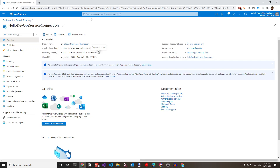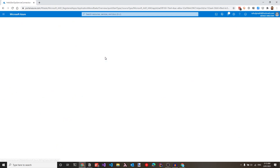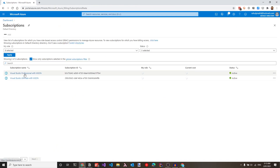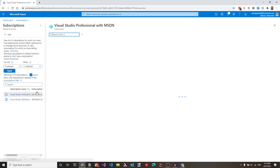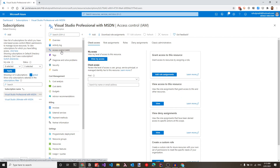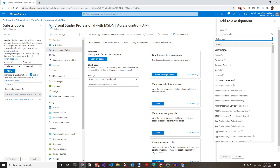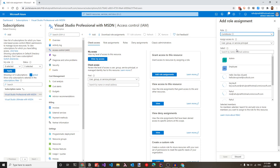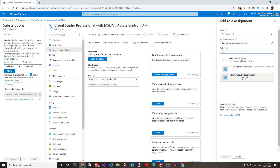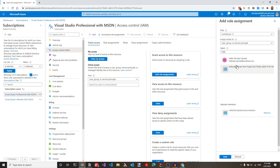Let's navigate back to the portal, go to subscriptions, and select the Visual Studio Professional subscription. Under access control IAM, click add and select role assignment. This service connection requires contributor access, so let's choose the contributor role and search for hello devops service connection. Let's select it and click save to add the role assignment.